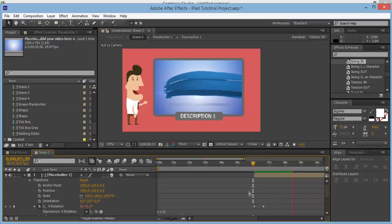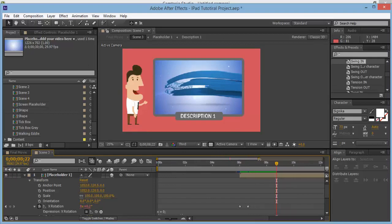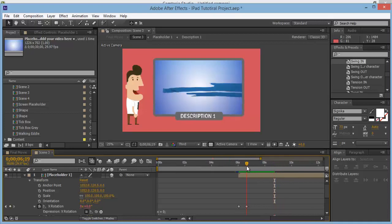We've got a video playing at the same time. You're probably going to have background music for the main video, so take off the audio from the placeholder — otherwise you'll have two backing tracks going on at the same time and it won't sound nice.